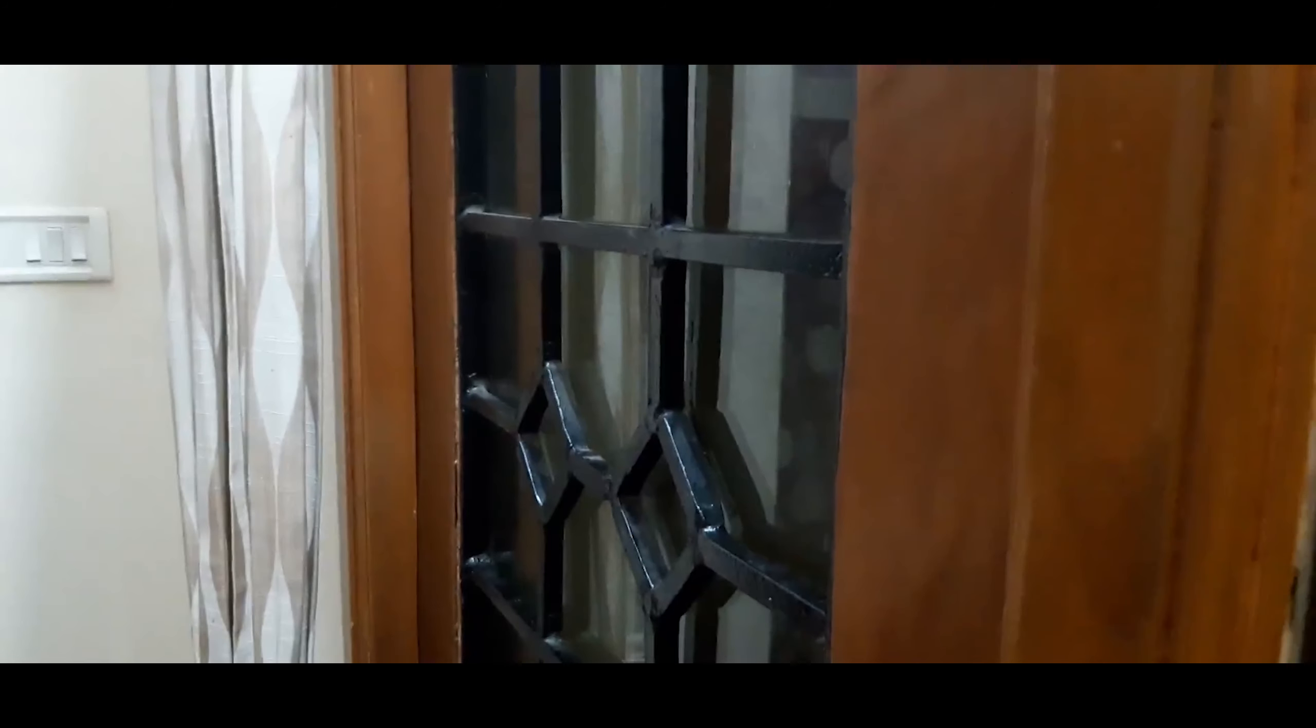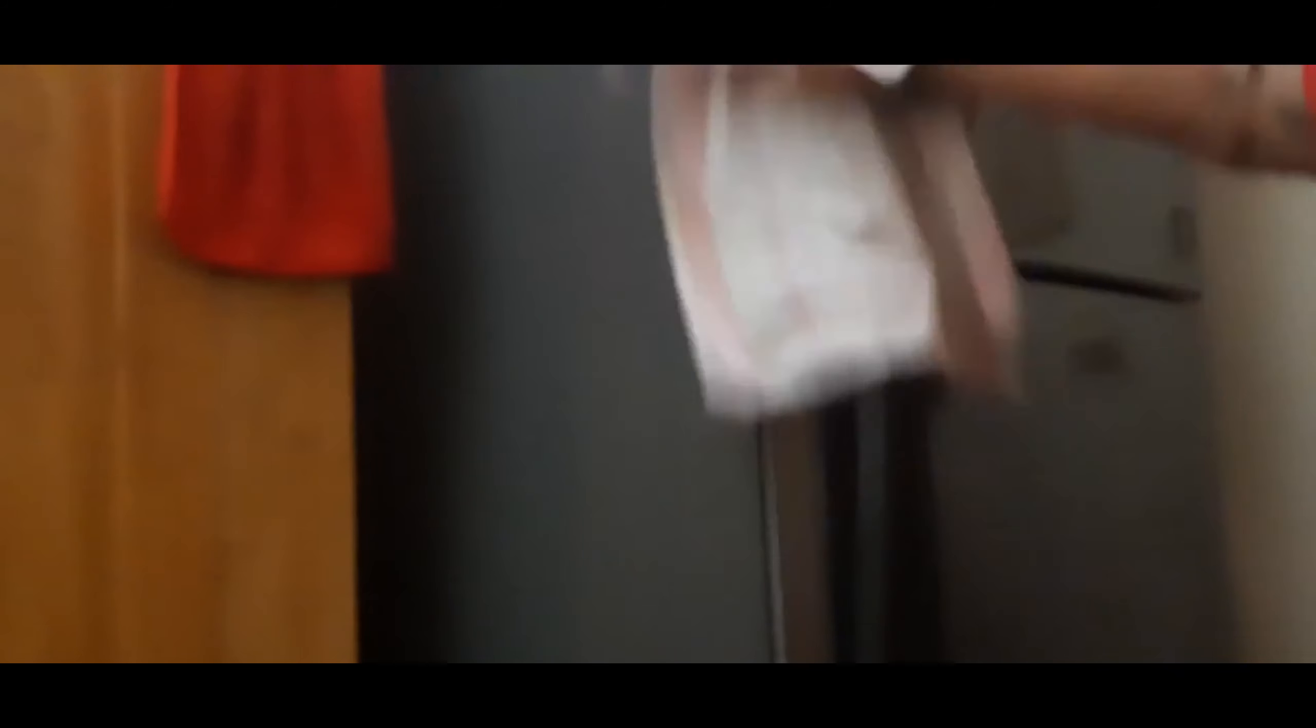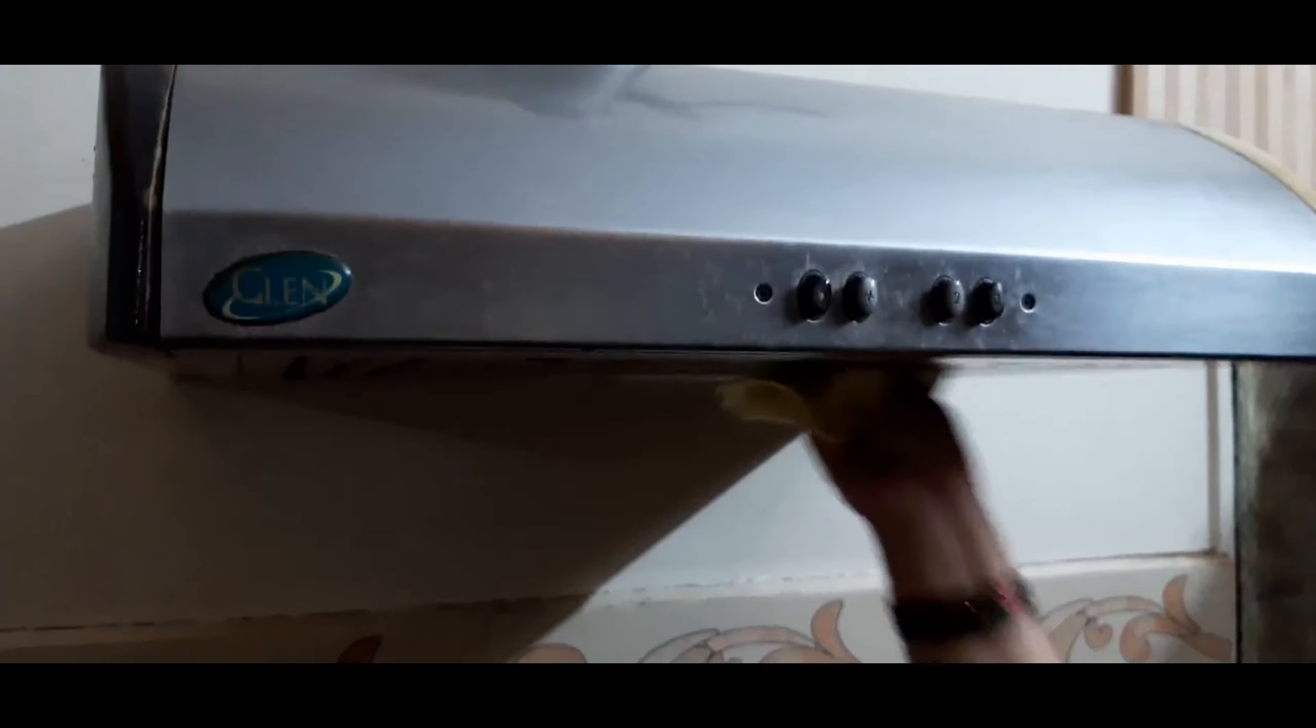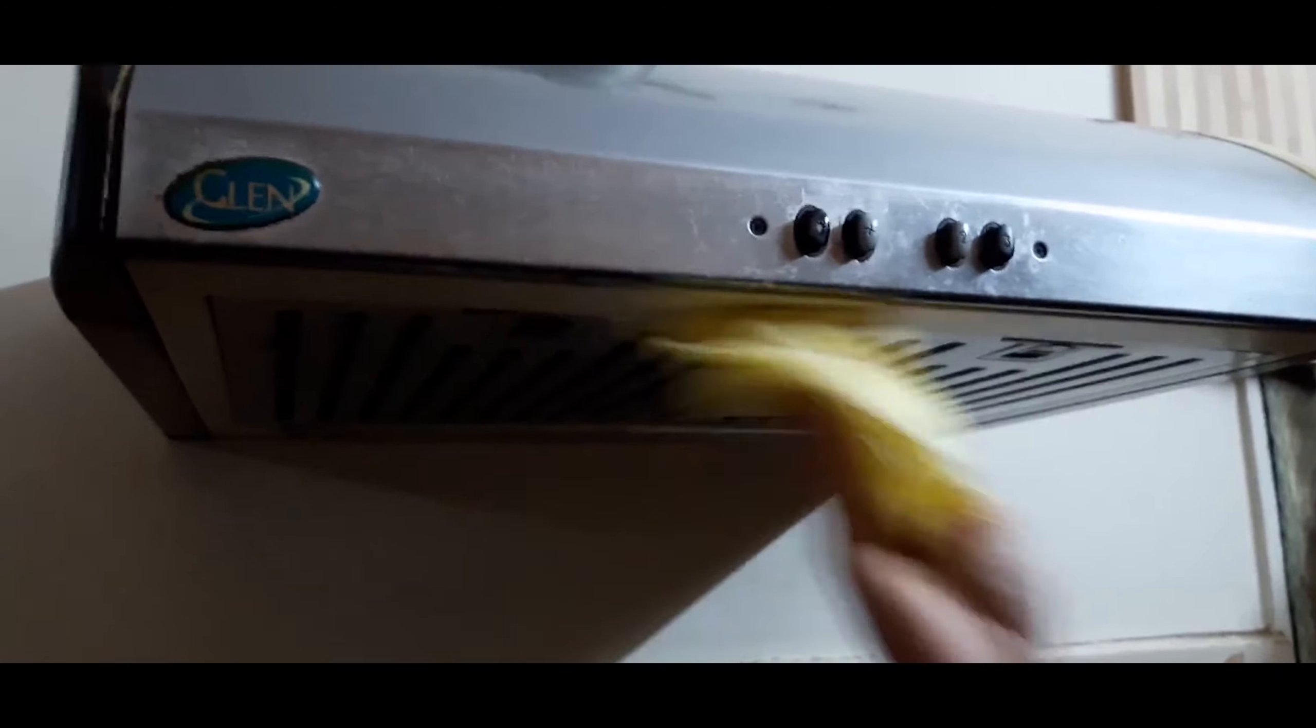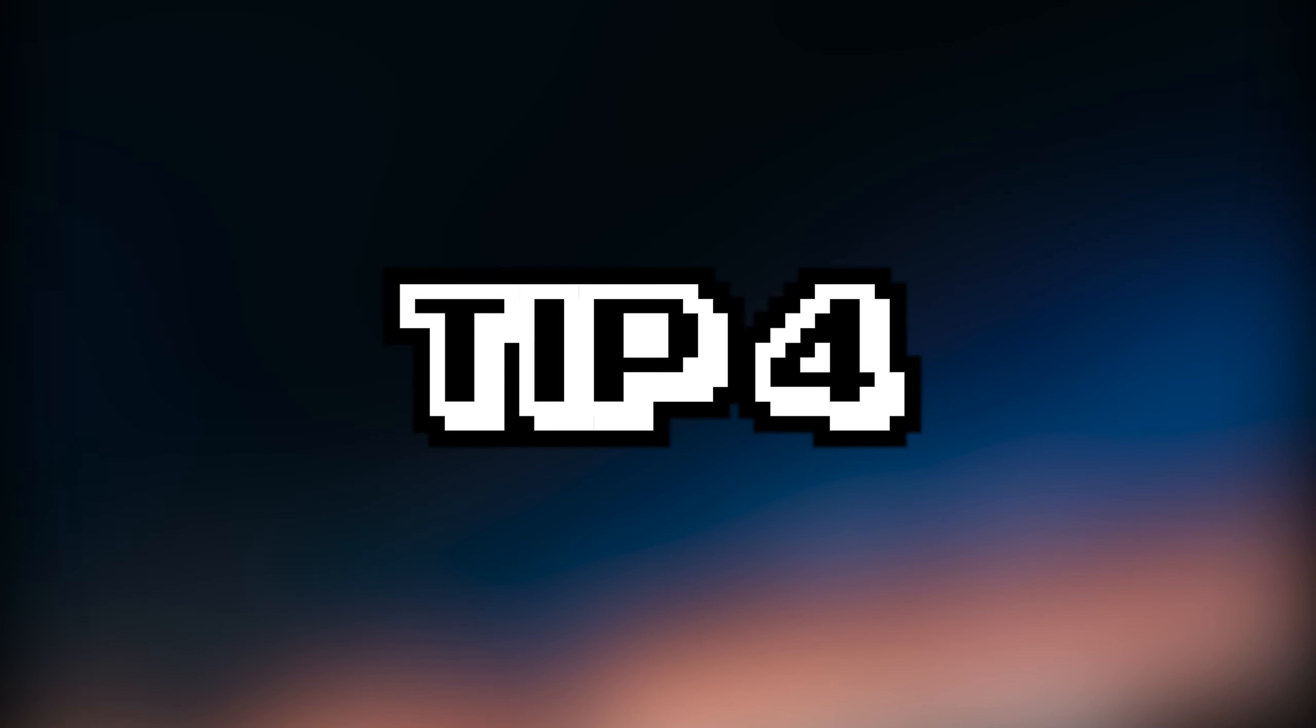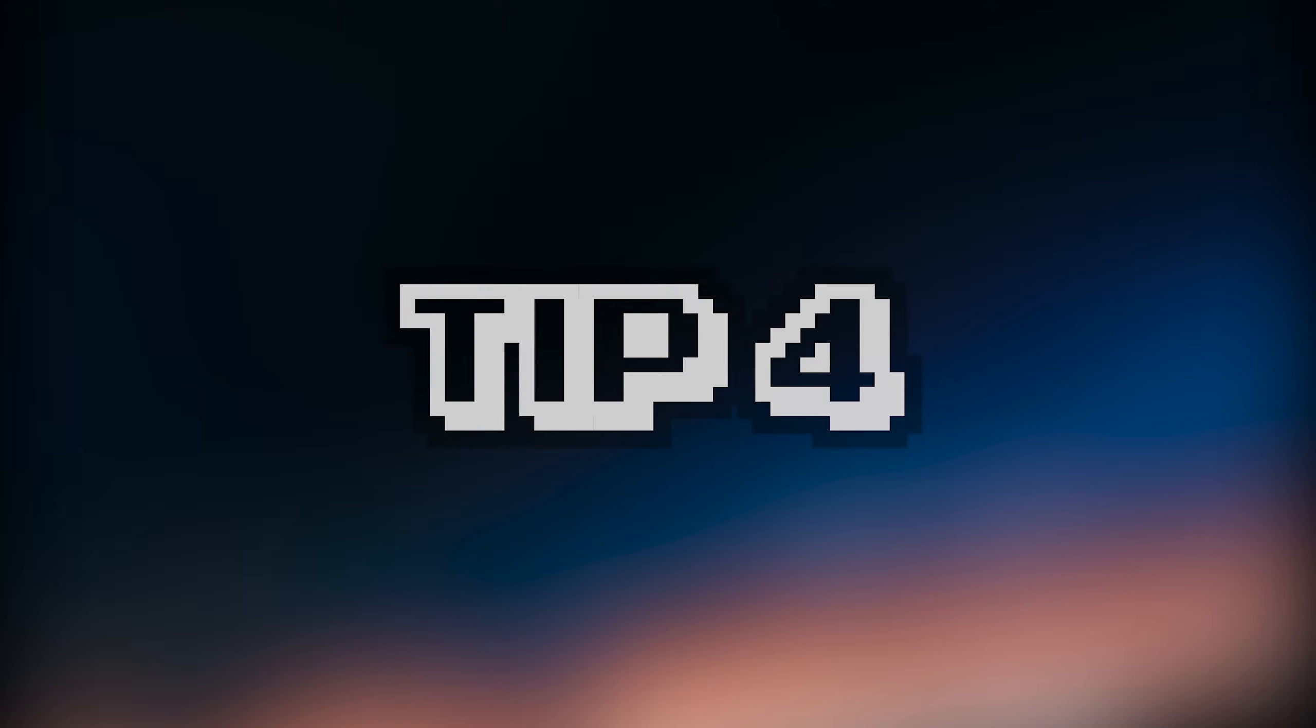While microfiber cloths are the best for sensitive surfaces like glass or polished wood, it would not be ideal to use the same for window grills or rough surfaces. Rough surfaces damage the microfiber and leave it unfit for use. A used, worn-out sock can be used to clean such surfaces easily. A cotton towel which can absorb well works best for kitchen surfaces and appliances.